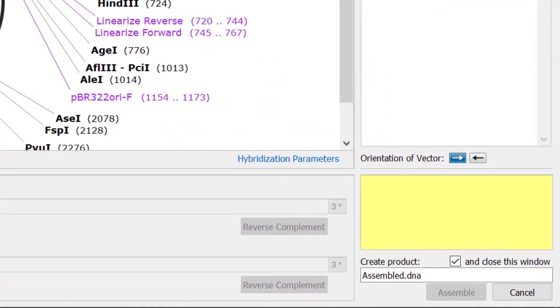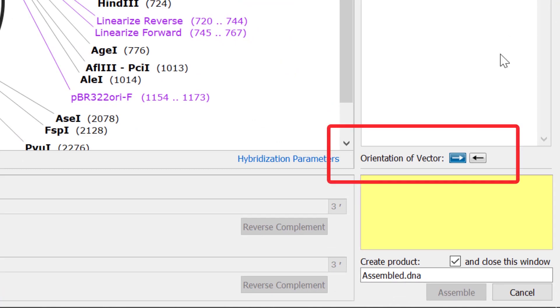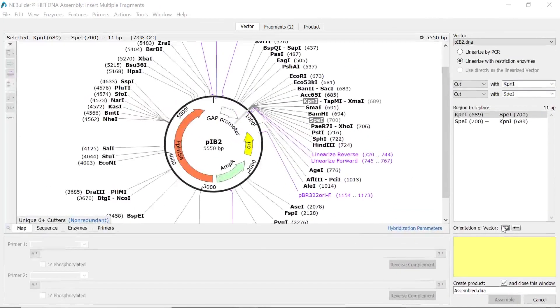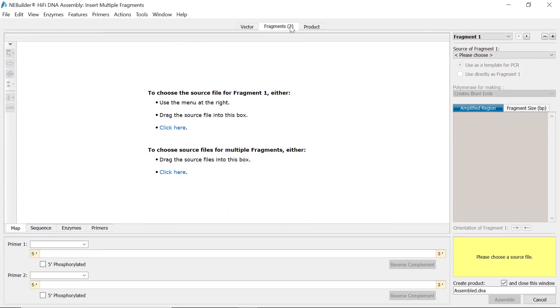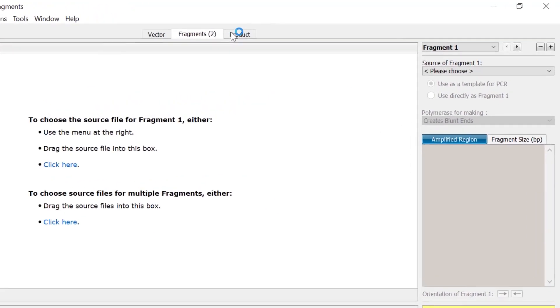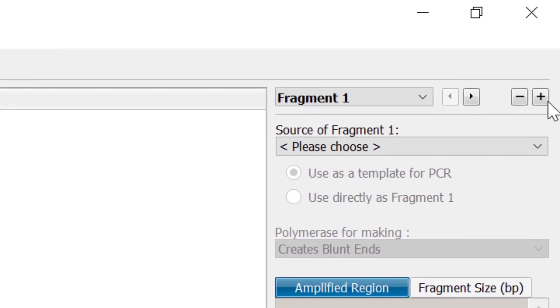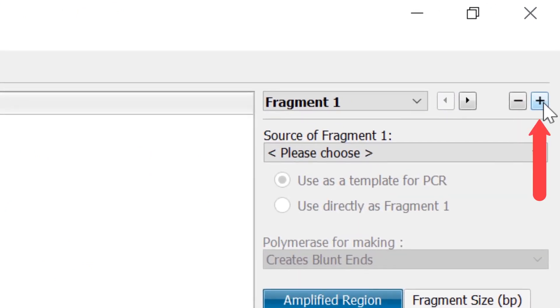If you need to change the orientation of your linearized vector, you can use the arrow buttons. Next, switch to the fragments tab to specify your fragment files. The multiple fragments window expects two fragment files by default, however you can add more by using the plus arrow at the top.